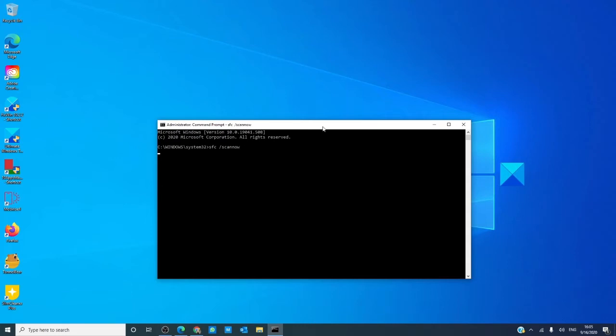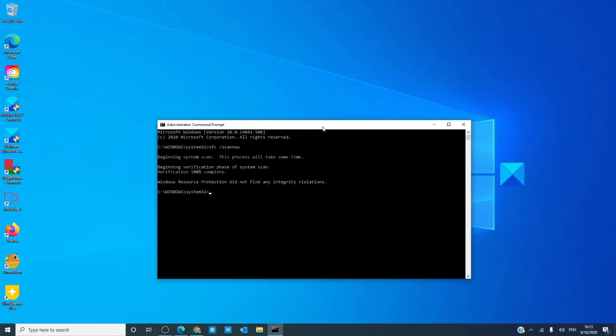The SFC utility will run. Be patient, it will take a while. Once the checker is finished, restart your computer to let the fixes take.